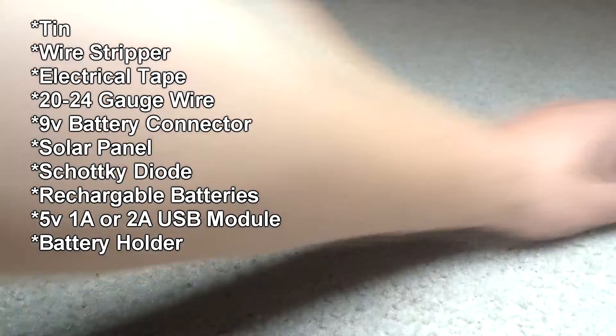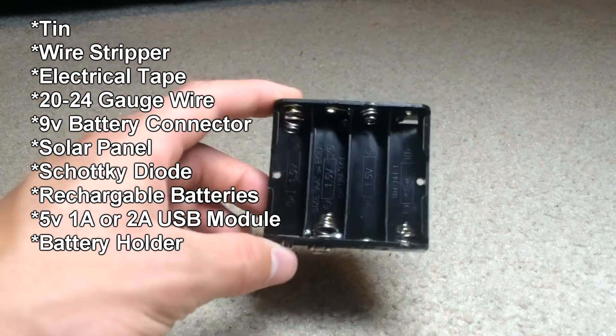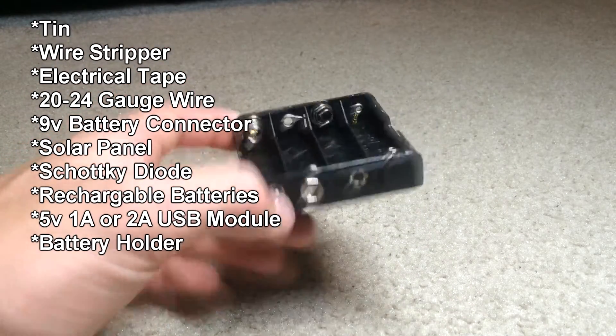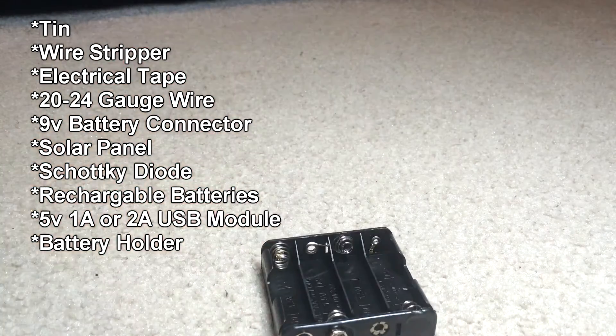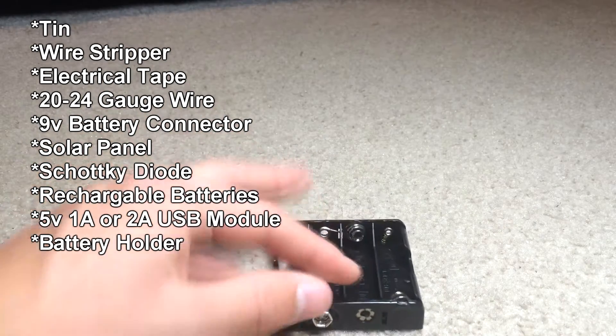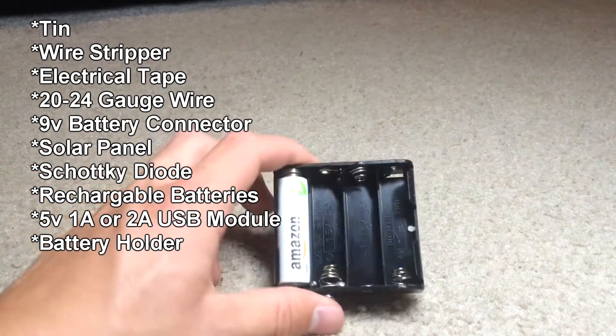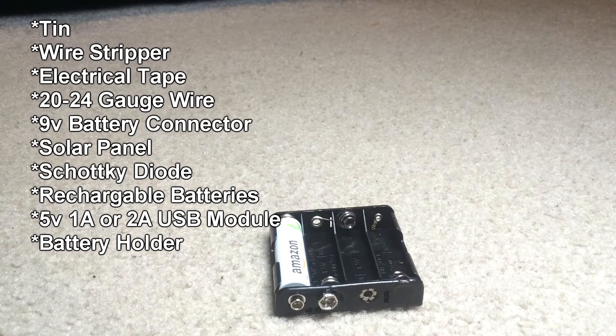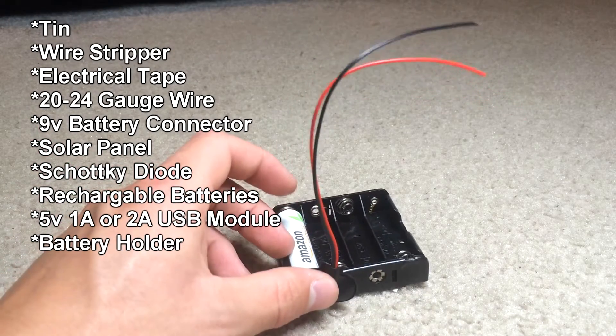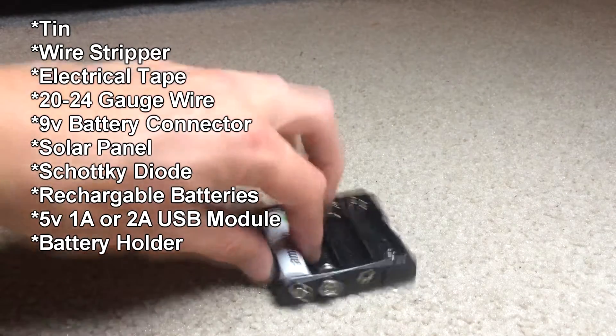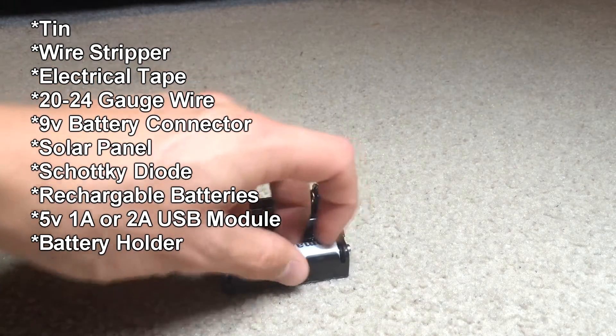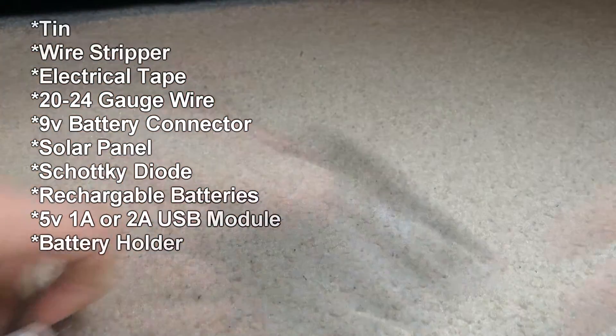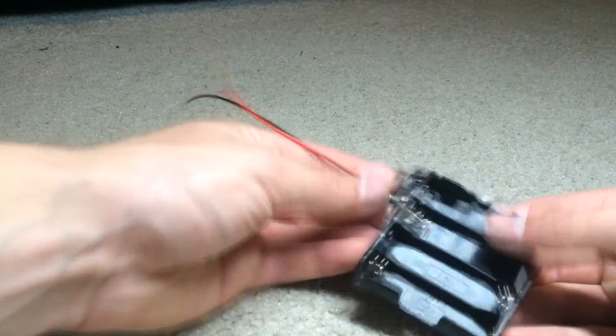Last but not least, you need a battery holder. I've just got this one. All 4 batteries just fit nicely in there. And then the 9 volt battery connector goes right on the end here. So those are the materials and let's get started into building this bad boy.